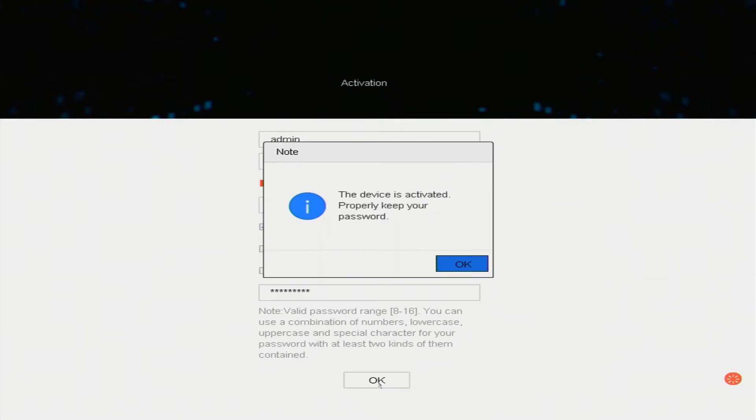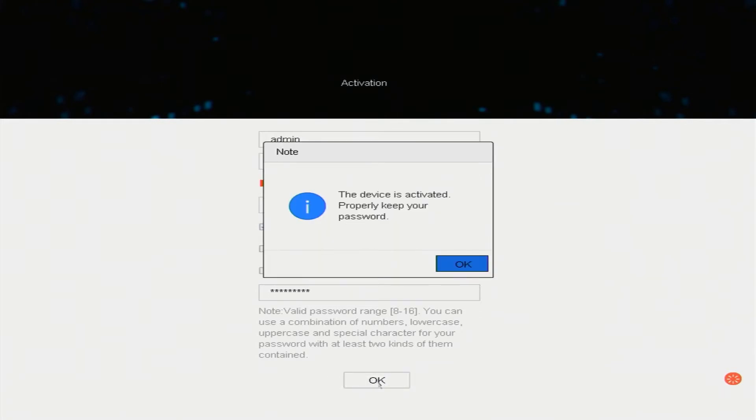The device is activated. Properly keep your password. Click OK.